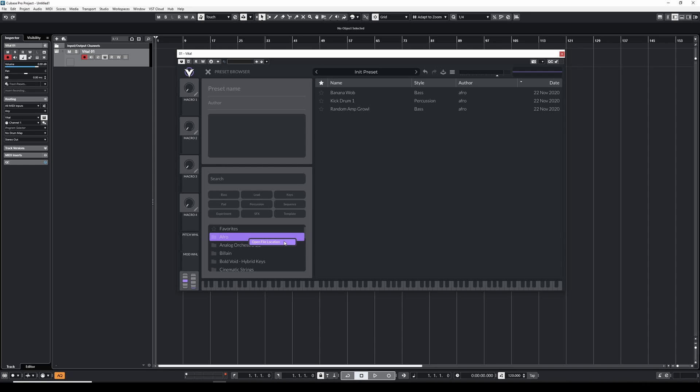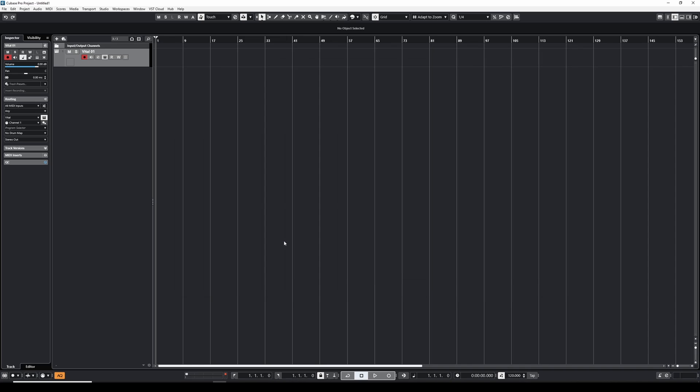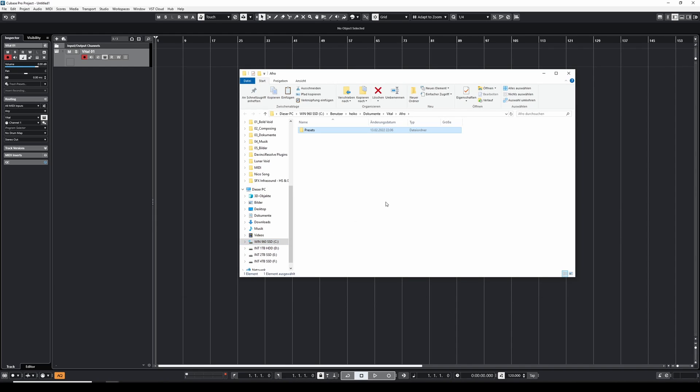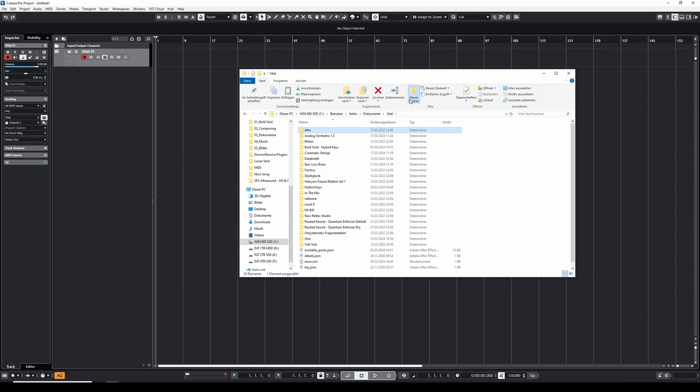We want to click on that because now we are in the vital presets folder on our disk. As you can see in the directory over here, we click on vital. Here we can create a new folder and give it a unique name.